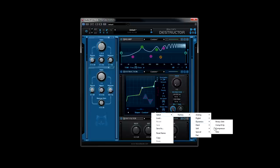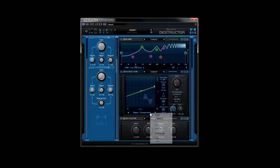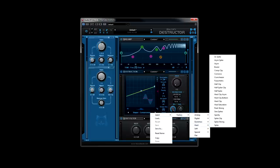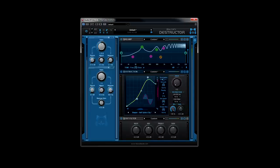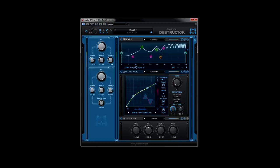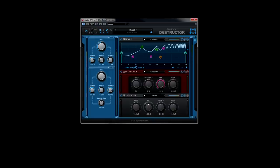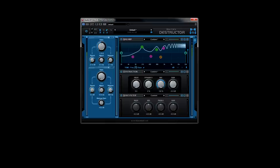Introducing Blue Cat Audio's latest tastemaker, Destructor. This is not your grandfather's virtual guitar cabinet simulator. Destructor combines the needs of a producer, engineer, and musician with this over-the-top distortion and amp simulator modeling tool.